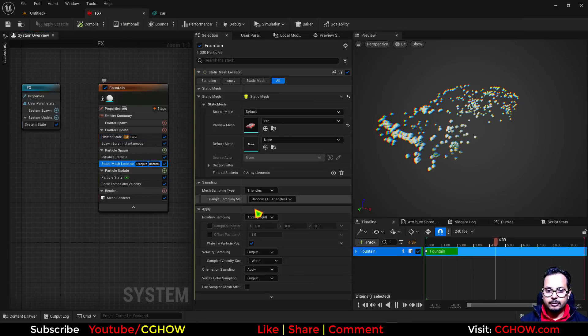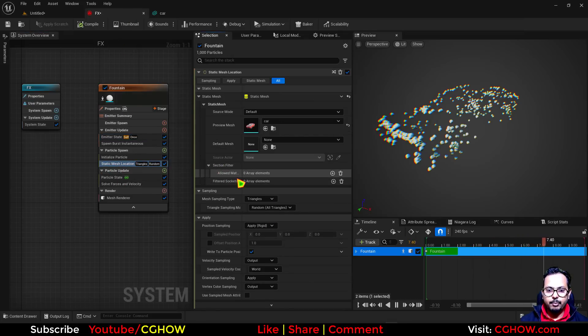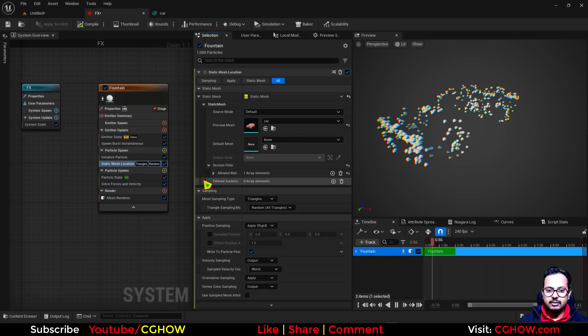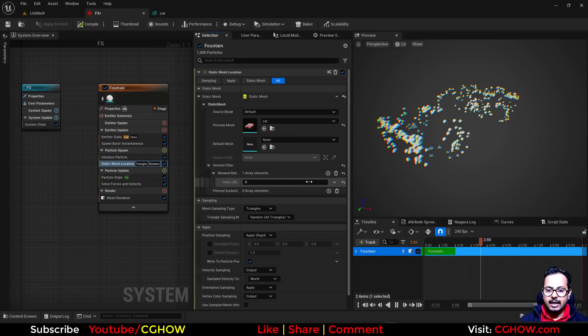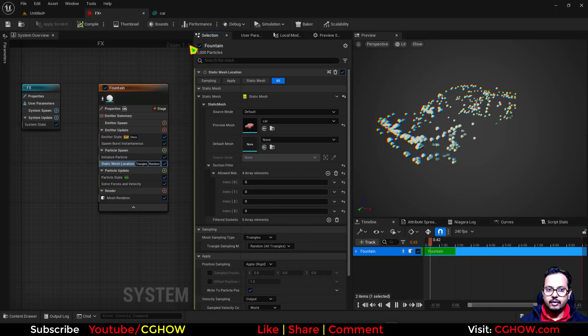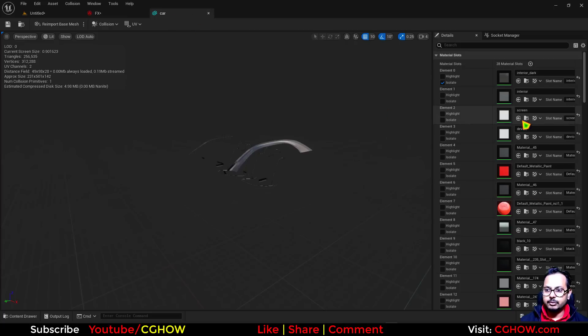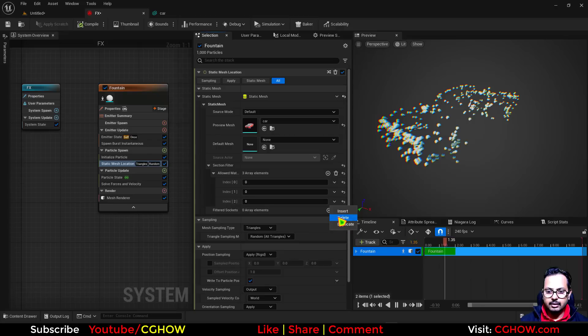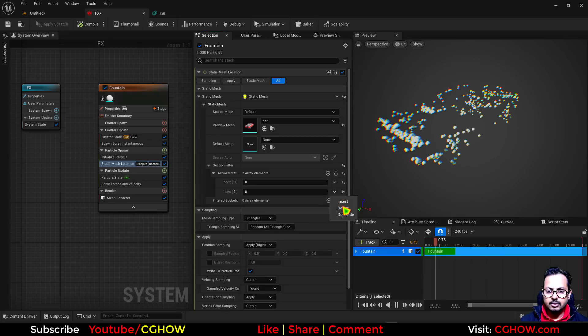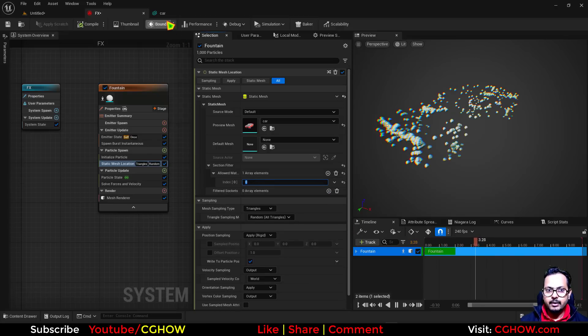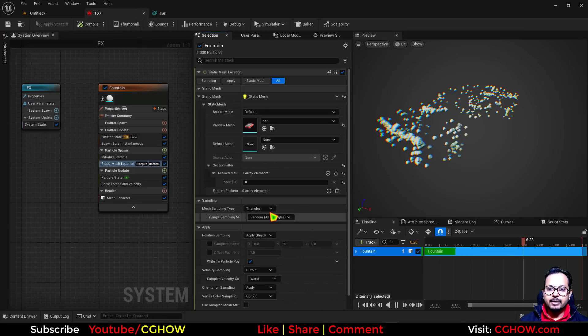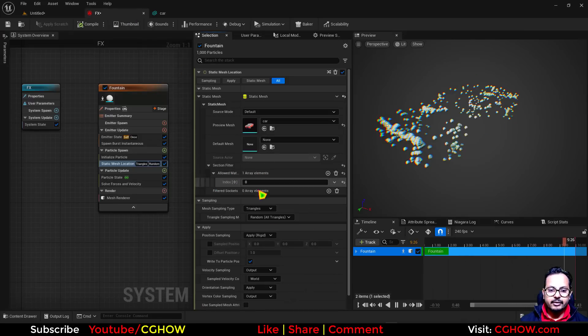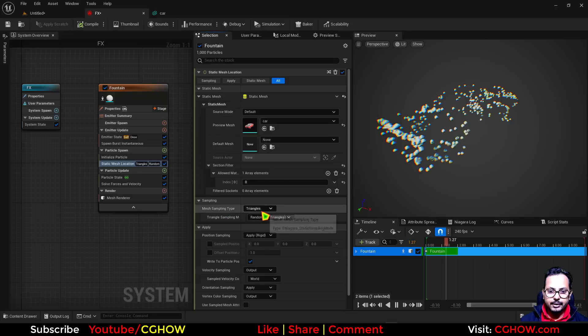In your static mesh location, there is a section filter. When you open this, you can add index here, and you can add multiples if you want to use multiples. But in this case, I just want to use one, so I'll delete this one. I have just the one, and the value is zero because the element is zero. But particles are still taking the whole car, so after this you need to come here.